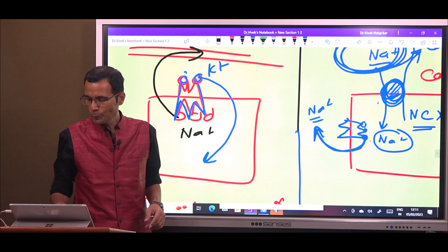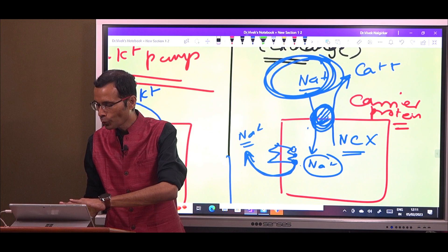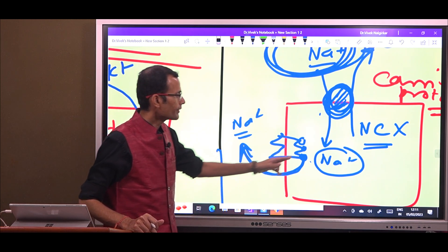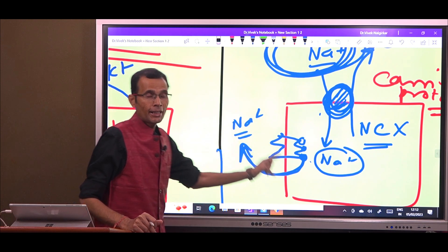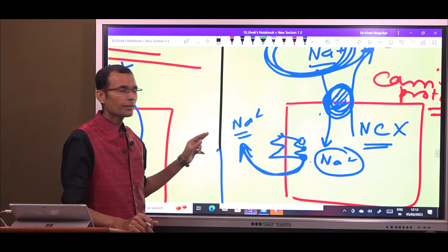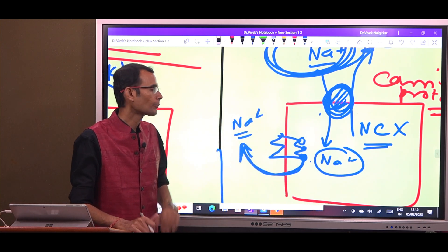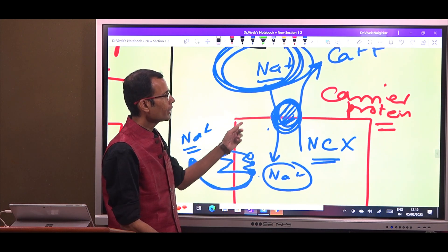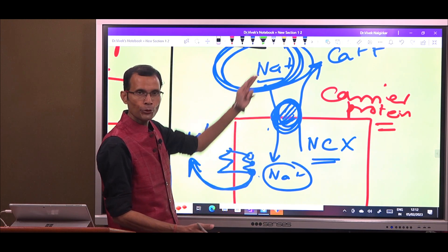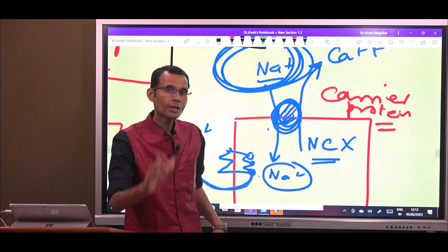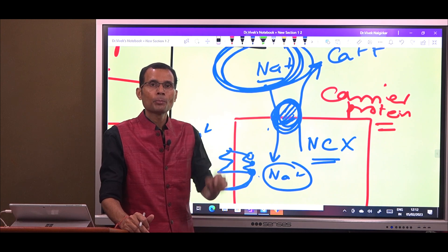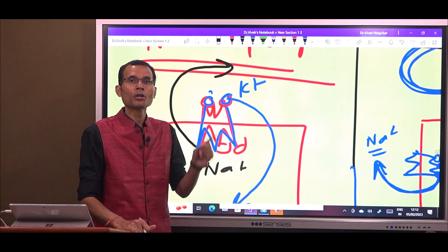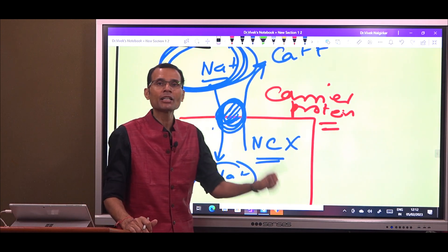In the case of secondary active transport, that is not the case. There is a primary active transport — the sodium-potassium pump — in the membrane of that same cell. It performs its function, sending sodium from inside to outside using ATP, because sodium and potassium are both going from low to high concentration. This creates a concentration gradient for sodium, and utilizing that gradient, another carrier protein moves sodium and another substance. The secondary active transporter is a carrier protein, while the sodium-potassium pump is a pump protein or ATPase — they are structurally different.